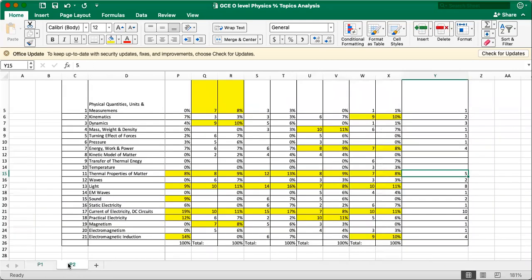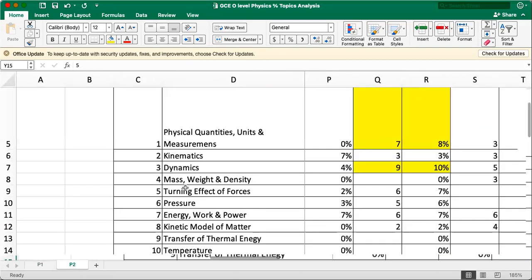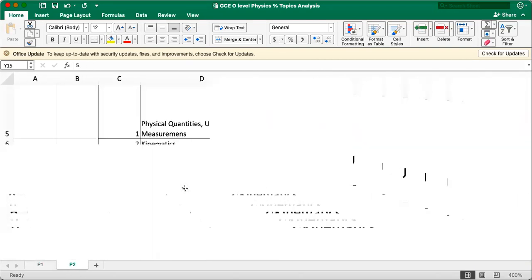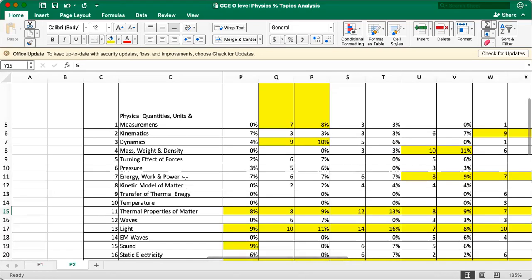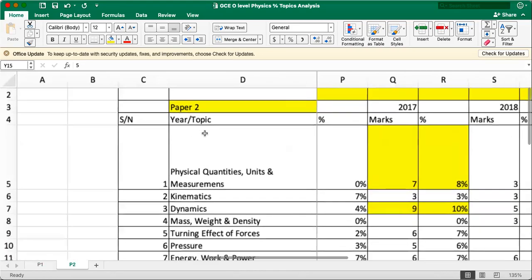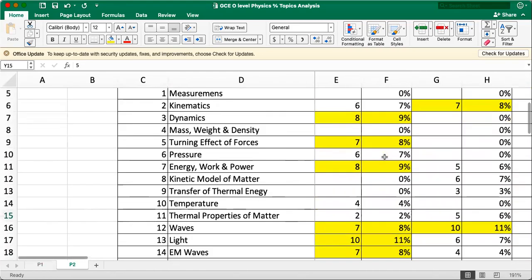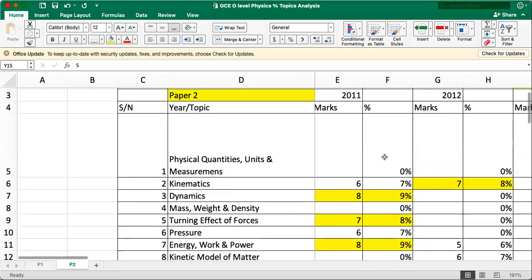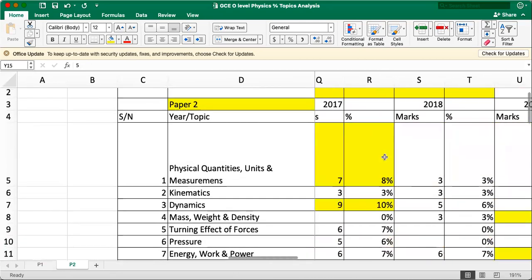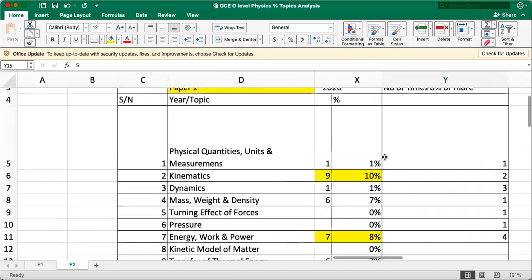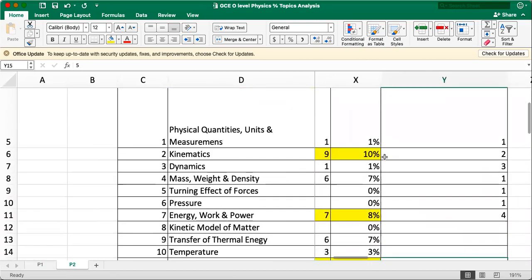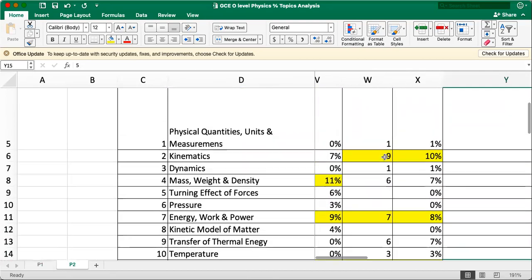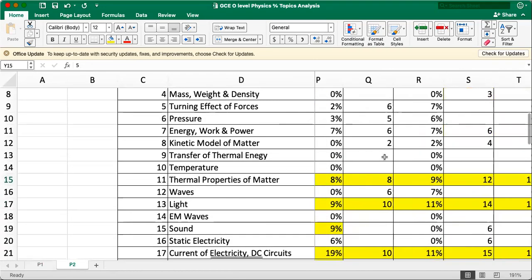Okay, paper two. Well, that's what everybody will be very focused on because more marks are from here. So I also did the same way of classifying the marks based on the different topic year by year. So you can see that.